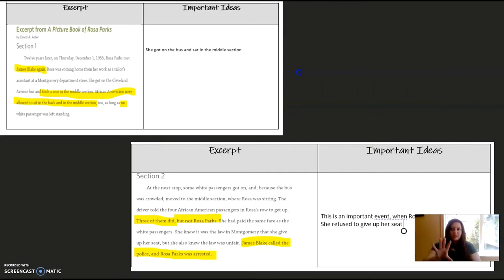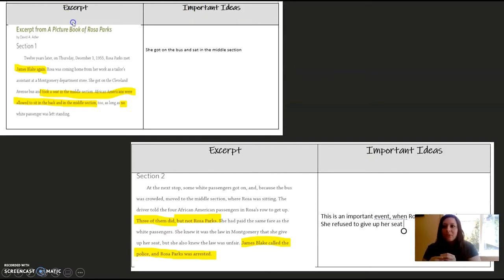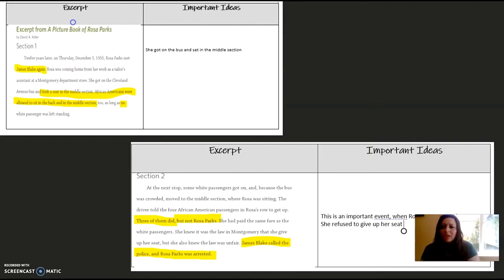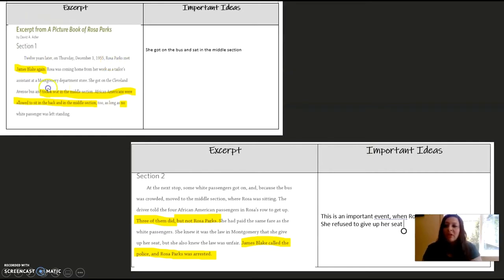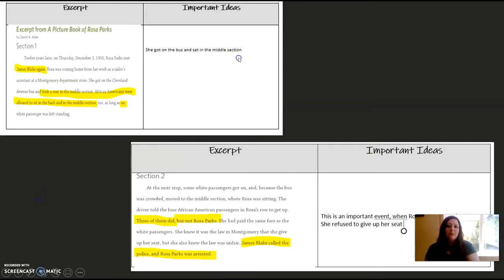Here I have the two excerpts — you might have something similar in your packet or on a loose piece of paper. Looking at section one: 'Twelve years later, on Thursday, December 1st, 1955, Rosa Parks met James Blake again.' I highlighted that because it's interesting how she keeps meeting the same person and having bad interactions. Rosa was coming home from her work as a tailor's assistant. She got on the Cleveland Avenue bus and took a seat in the middle section. African Americans were allowed to sit in the back and in the middle section, as long as no white passenger was left standing. So what I had written was: she got on the bus and sat in the middle section, where she was allowed as long as no white passengers were standing.